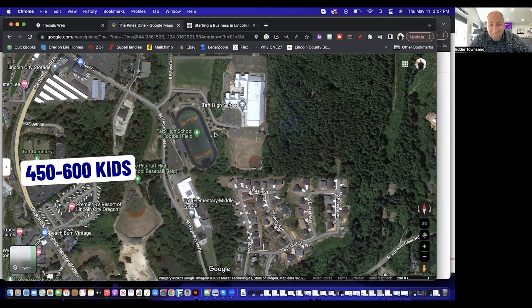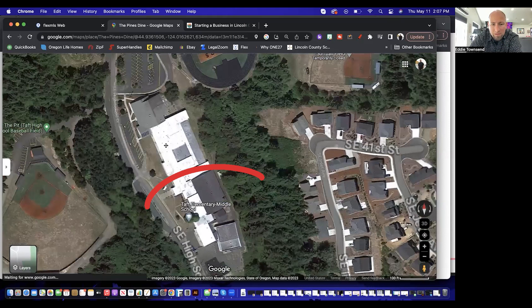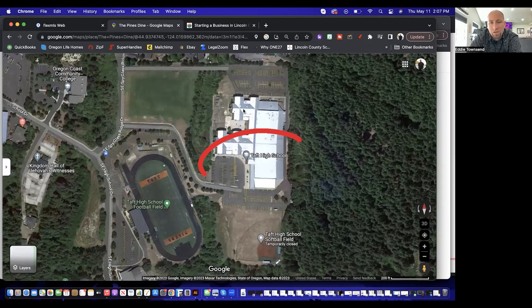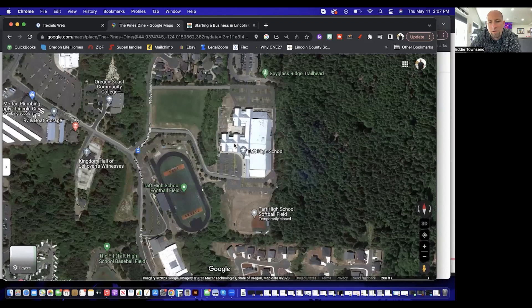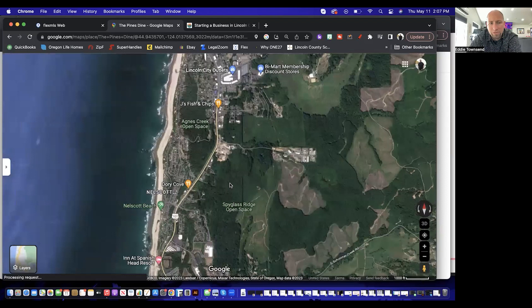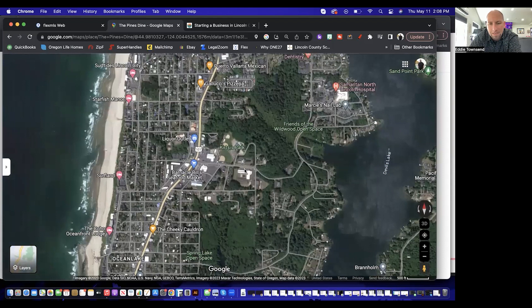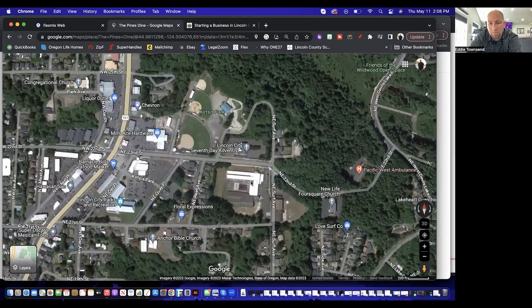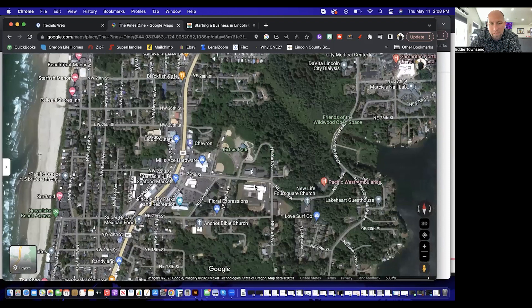You've got Taft Elementary right next to Taft Middle/High School — I think one wing is where you'll get your seventh and eighth graders and the rest is for the high schoolers. Going north, there's one other elementary school in Lincoln City: Ocean Lake Elementary, in the Ocean Lake community.